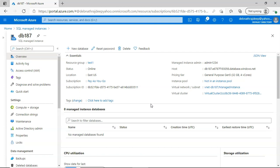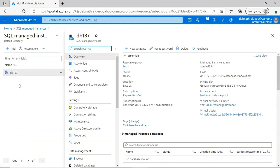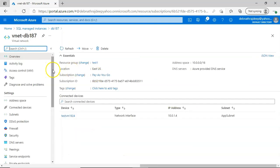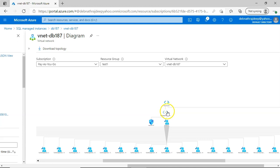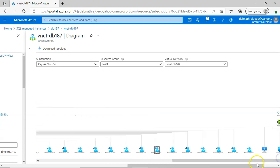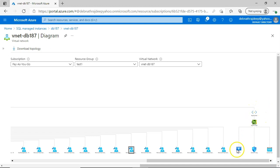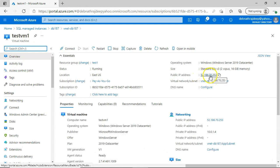To connect to it, you need an application running in the same virtual network, or if in a different virtual network, there must be a peering connection. I created a virtual machine inside the same virtual network. Looking at the virtual network diagram, you can see the dedicated managed instance subnet with the NSG and route table associated, and a separate subnet where the virtual machine is deployed.